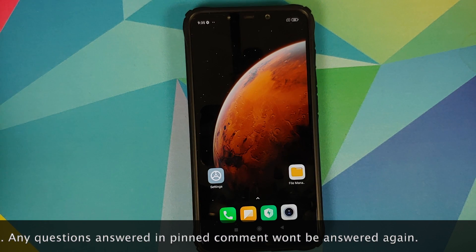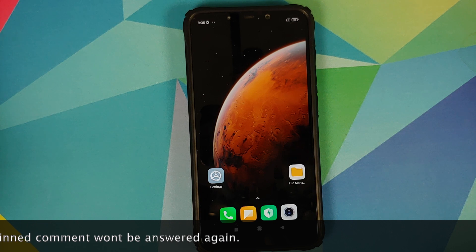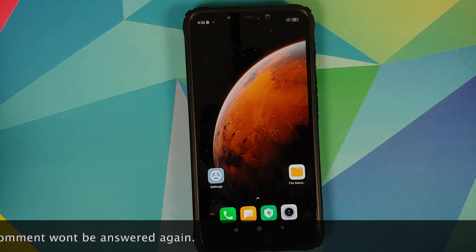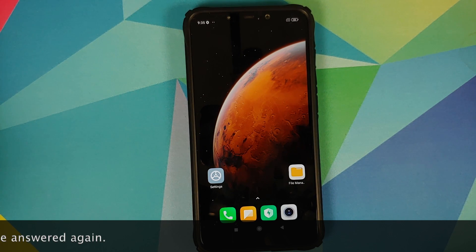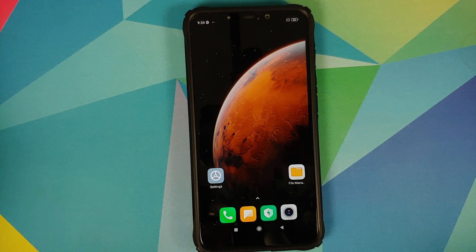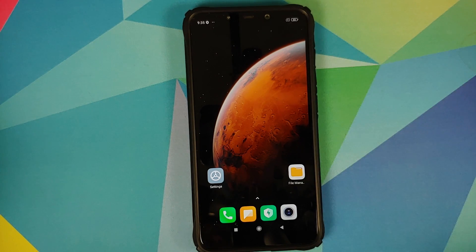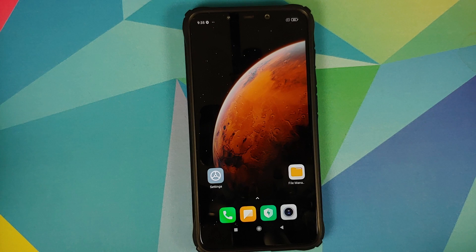What are the prerequisites for this video? You need to have an unlocked bootloader and you need to have TWRP recovery installed. The version of TWRP I am using is linked in the description, along with a video on how to unlock the bootloader on your Poco F1. Also make sure your battery is charged at least 50 to 60 percent — do not do this process if your battery is at 20 or 30 percent.